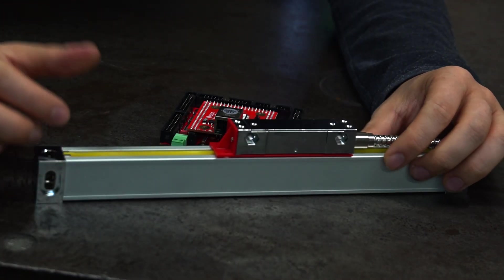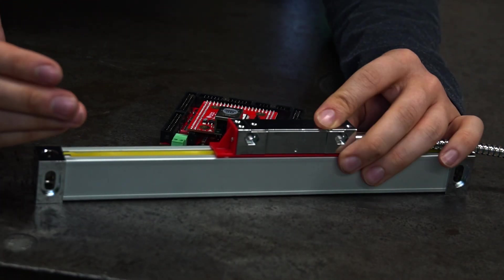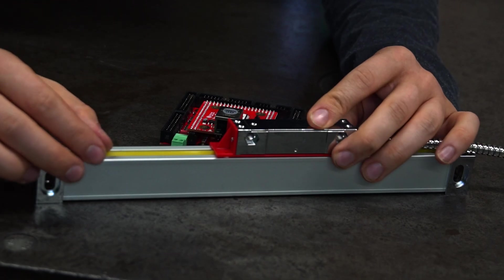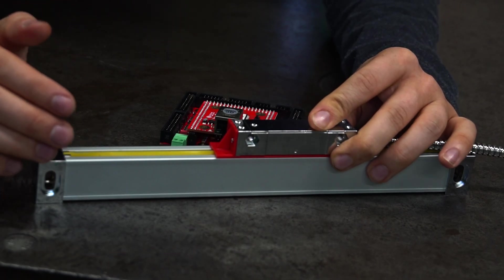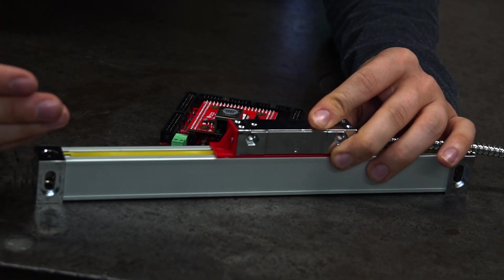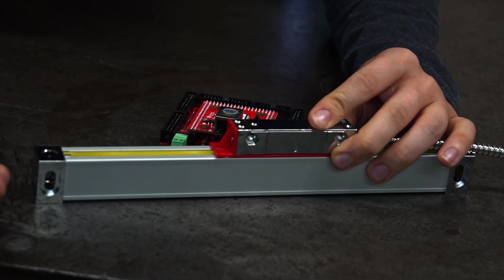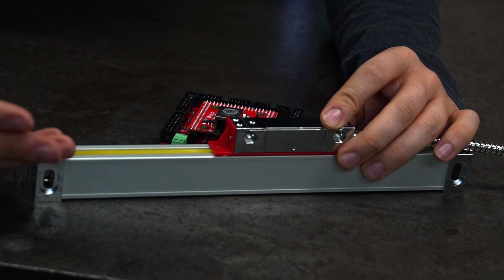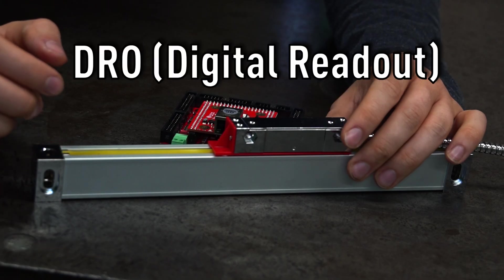Similar scales are used often in conventional milling machines and lathes, for example, and those are attached to the DROs.